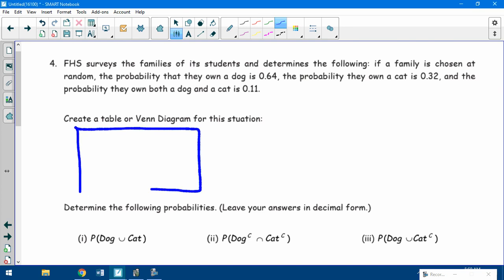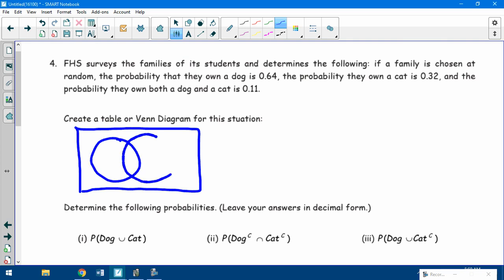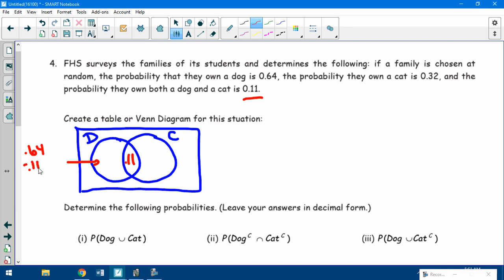Here's what a Venn diagram would look like. We've got two different scenarios — dog over here and cat over here. The probability that they own both is 0.11, so I can put that in the Venn diagram right away. Remember, 0.64 does not go in the dog-only section. You have to do 0.64 minus 0.11 because the whole dog circle is 0.64, so 0.53 goes there. And 0.32 minus 0.11 gives 0.21 for the cat-only section.